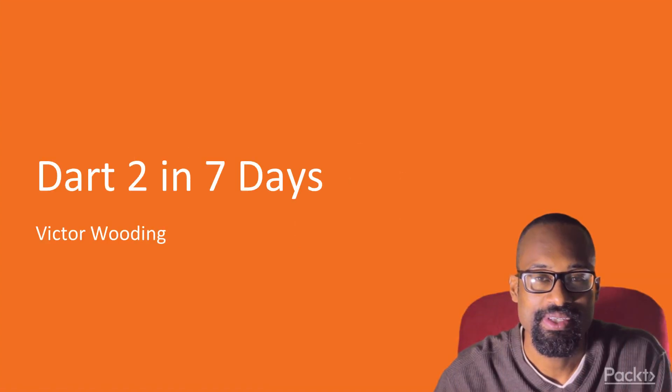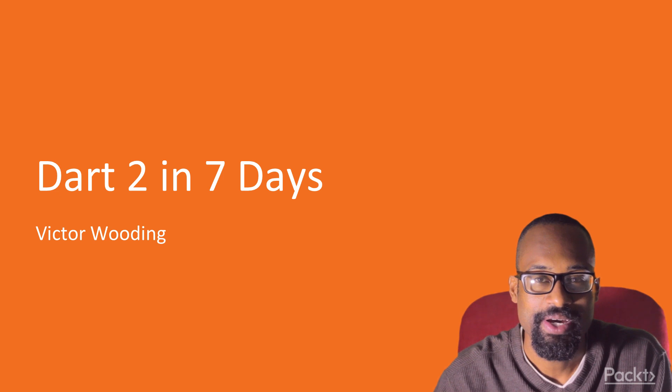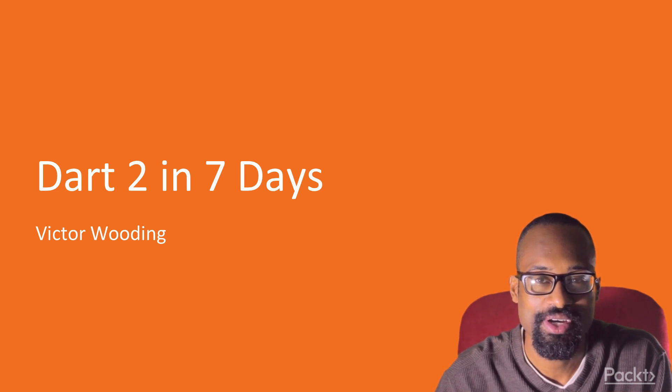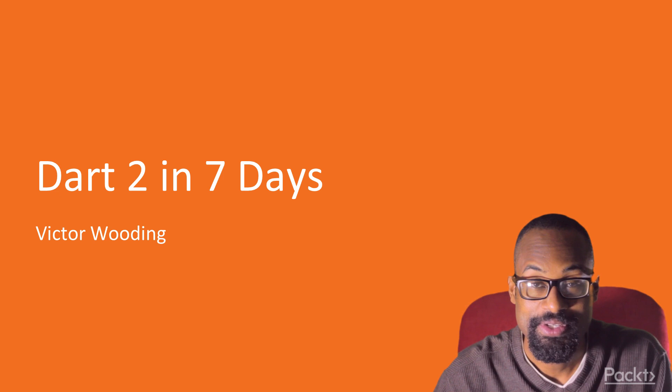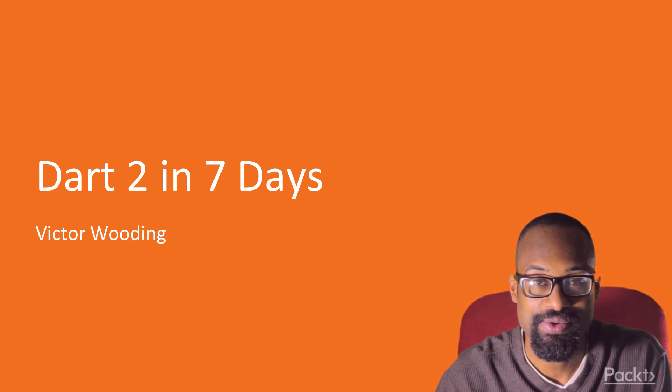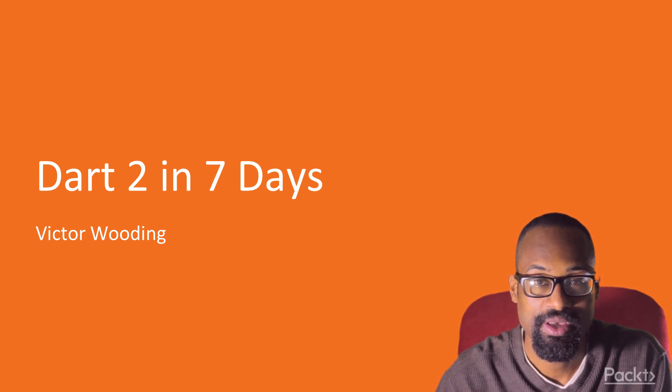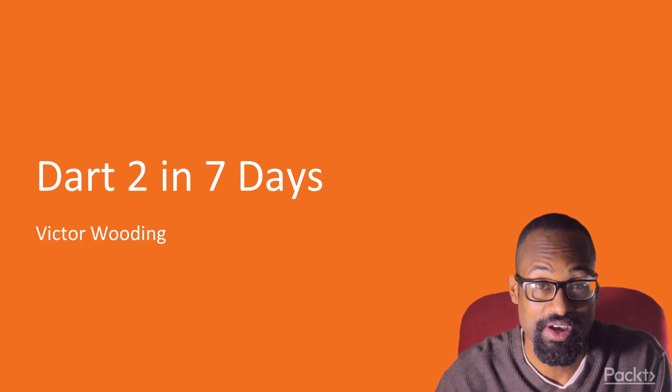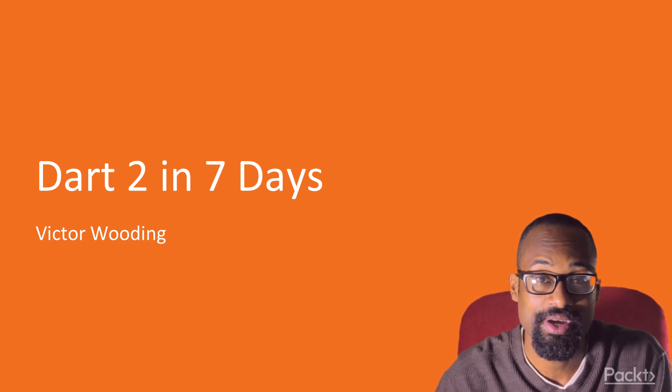Welcome to Dart 2 in 7 days. My name is Victor Wooding and I will be your course instructor. I'm a teacher at the primary level and I have been doing it for 10 years. I love building apps using the Flutter framework.